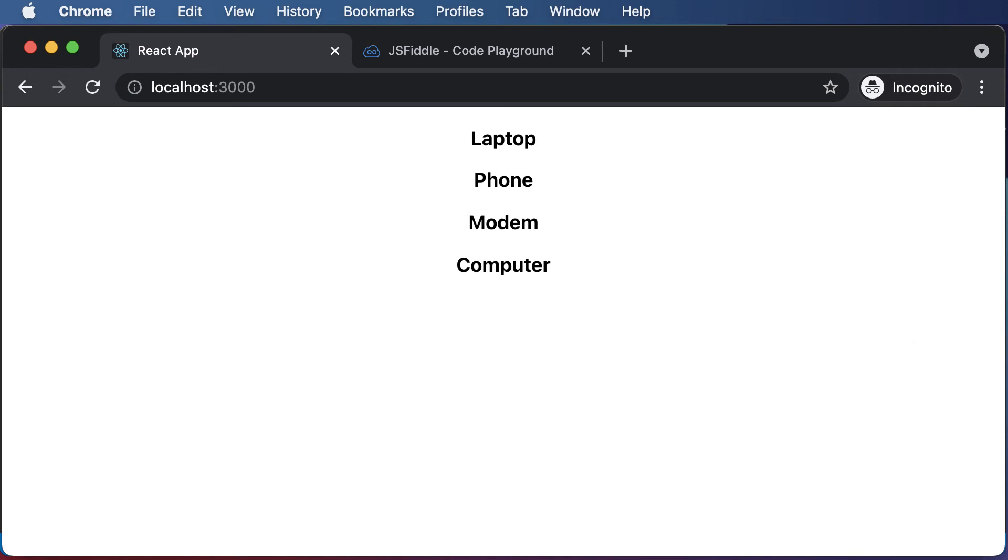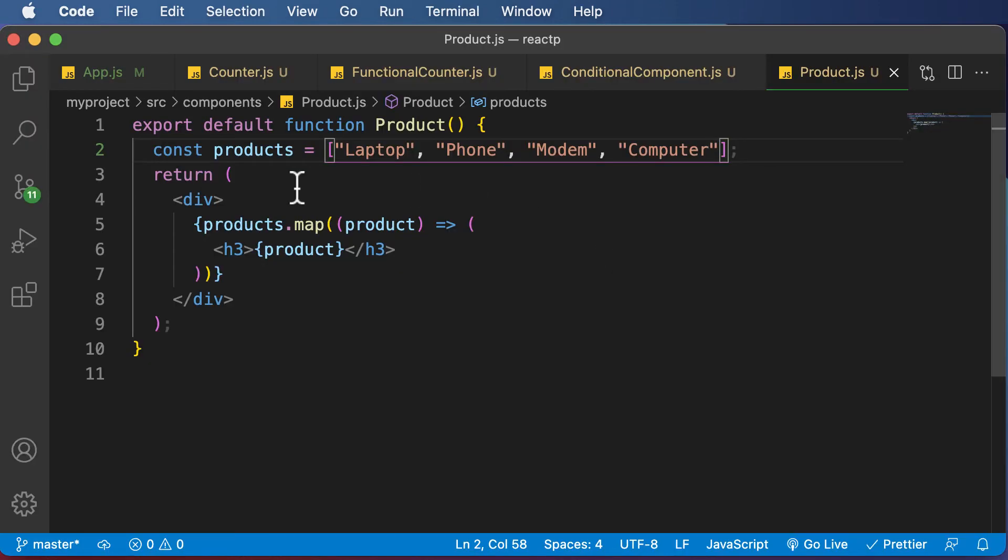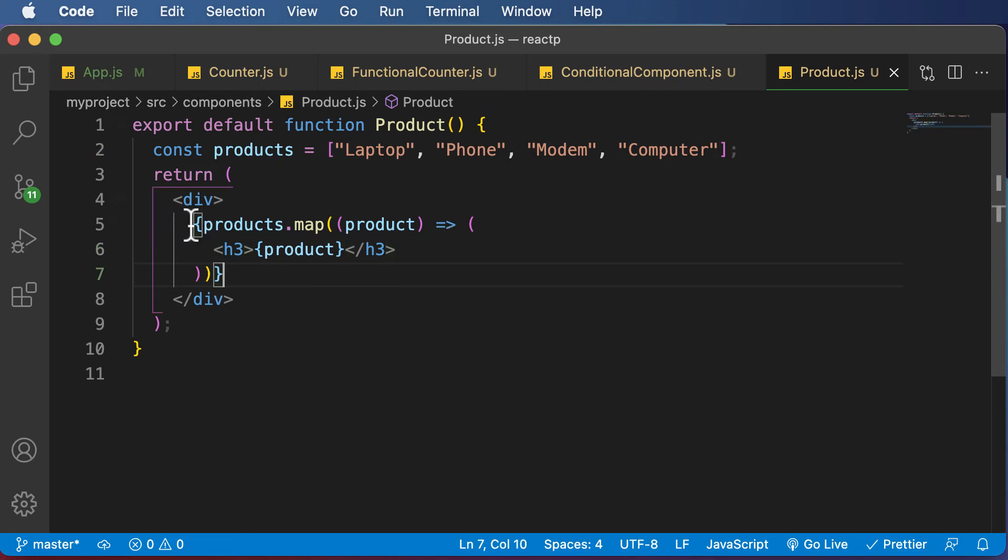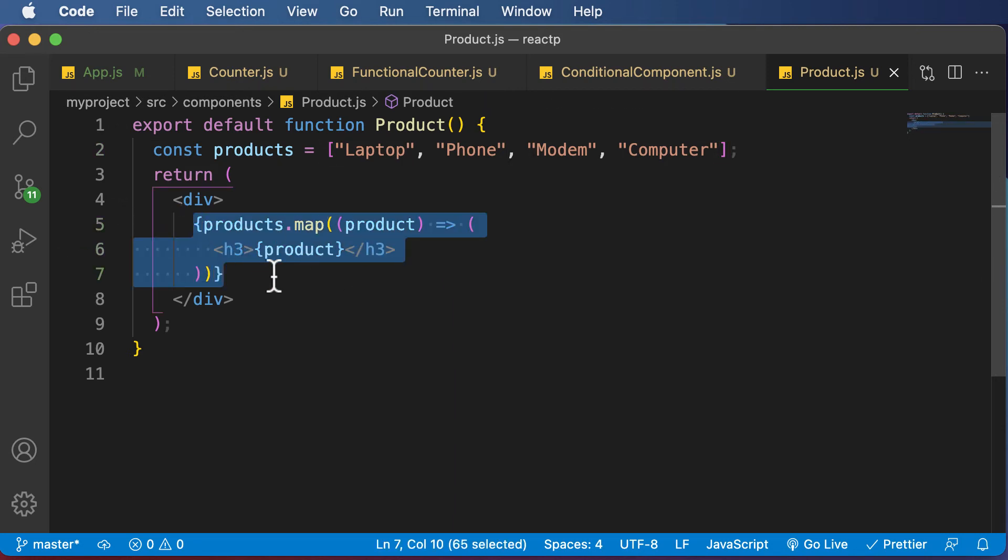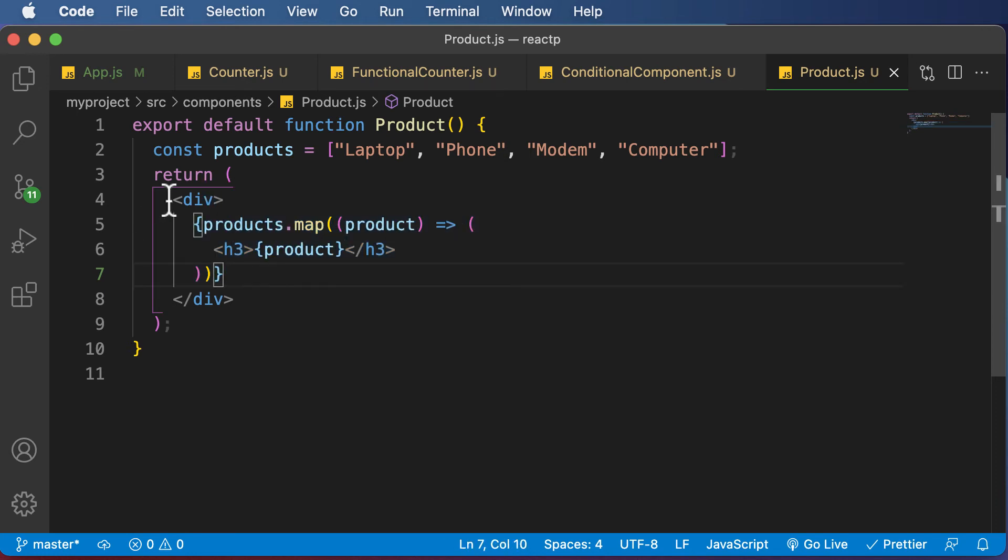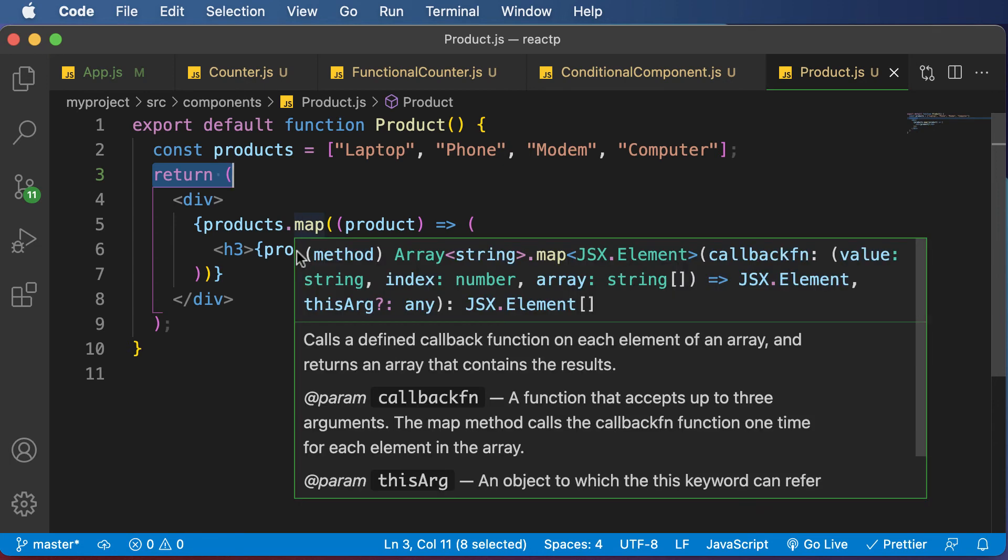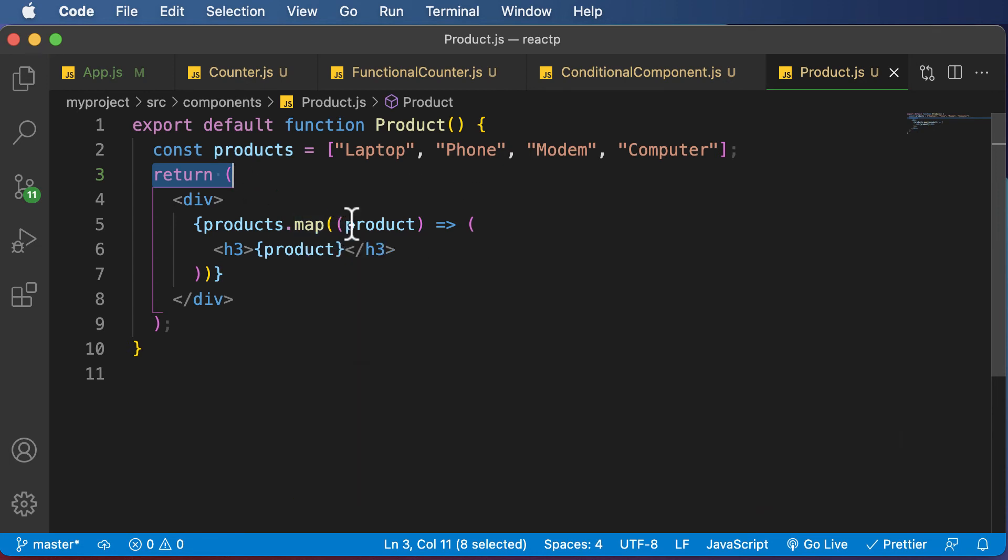Now there's one more thing you could do. You could also separate the rendering logic from the return statement. Right now, this is the list rendering logic, the logic to iterate through the list, and that is actually combined inside our return statement. And what you could do is actually avoid this.